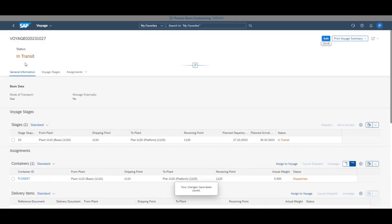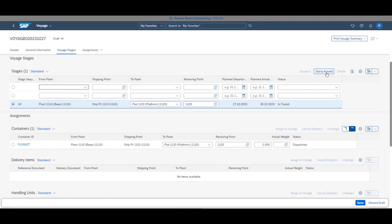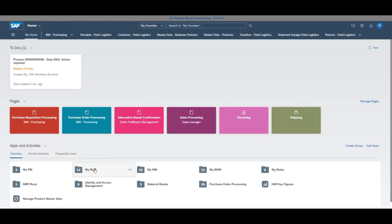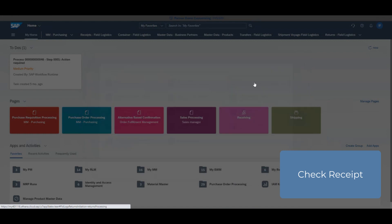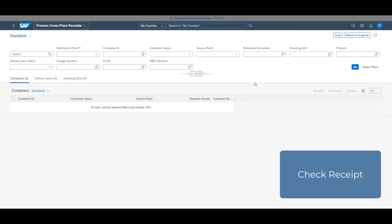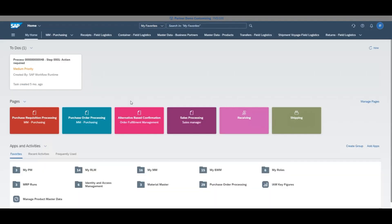In the real world, once the container has reached the remote site, click set to arrived. Finally, check the item receipt in process cross plant receipts to ensure the system is fully up to date.